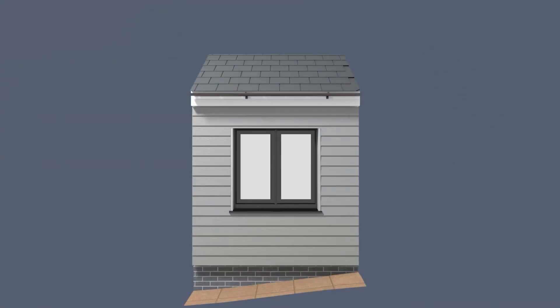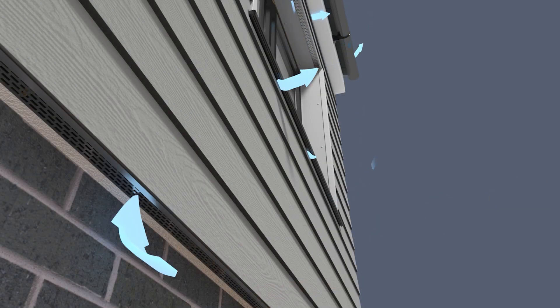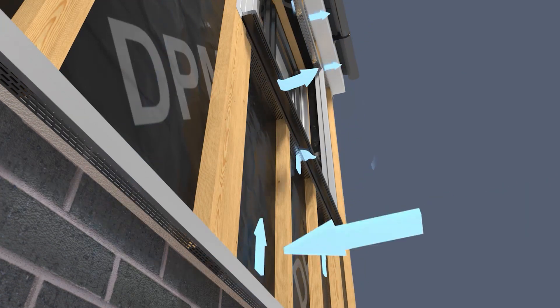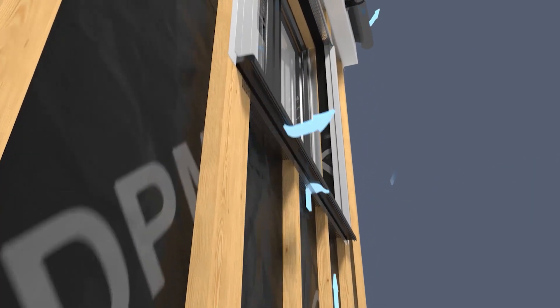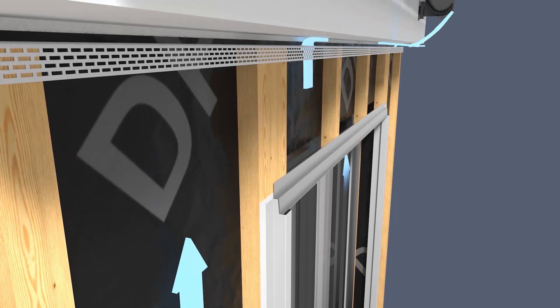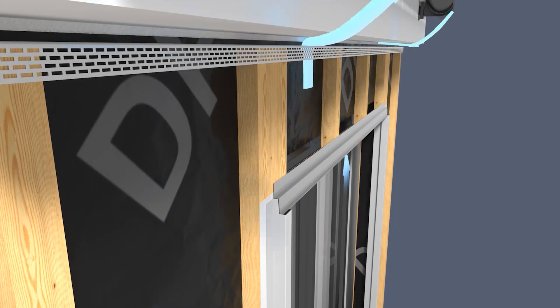Ventilation is required around all windows to reduce condensation and humidity coming both from inside and outside the building. The continuous circulation of air inside the air cavity works as an extra protection layer and removes any water that can slip through the cladding joints.